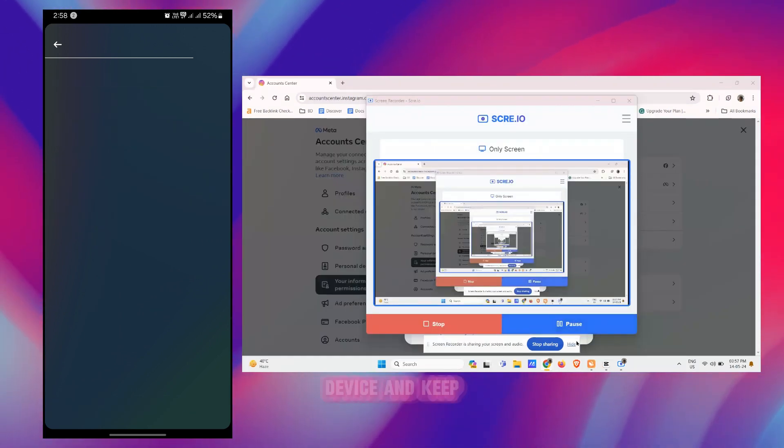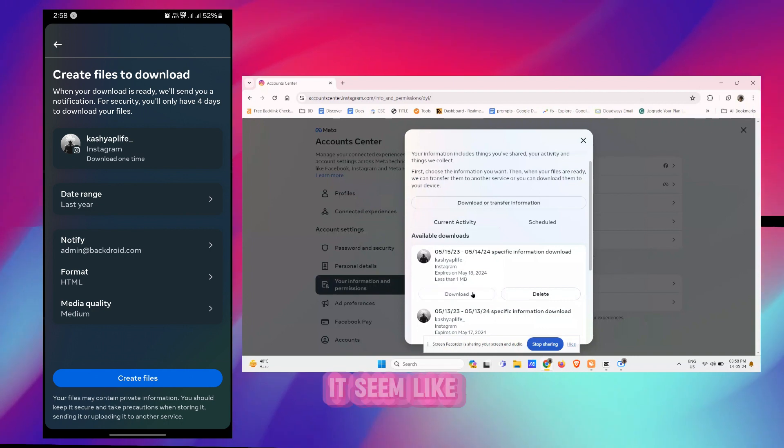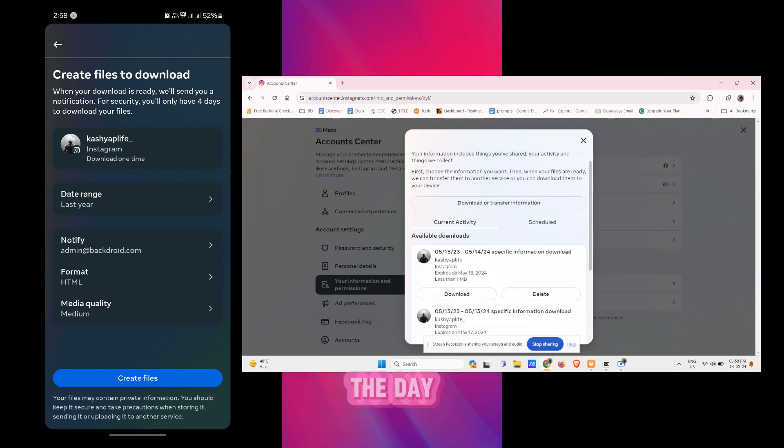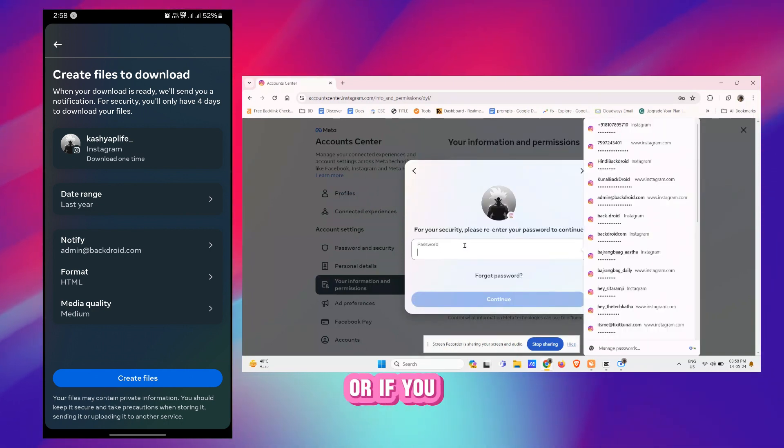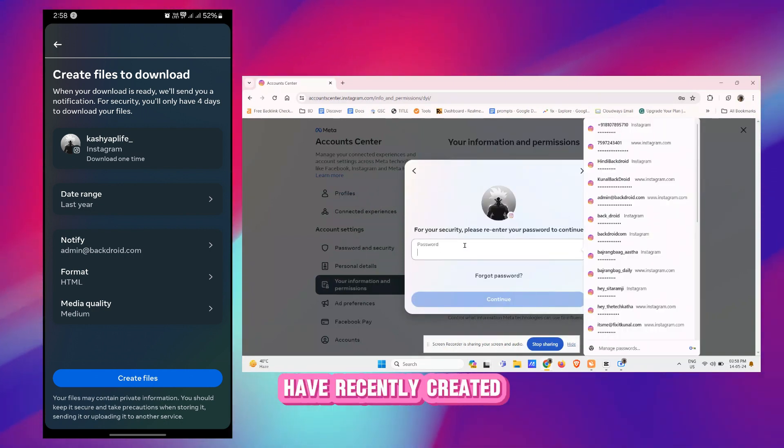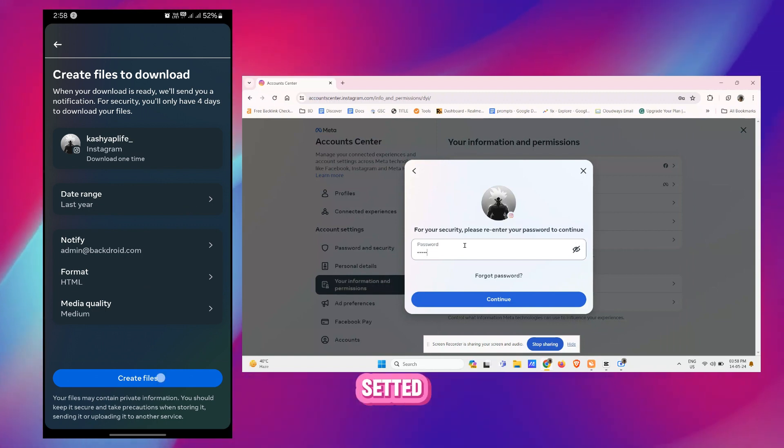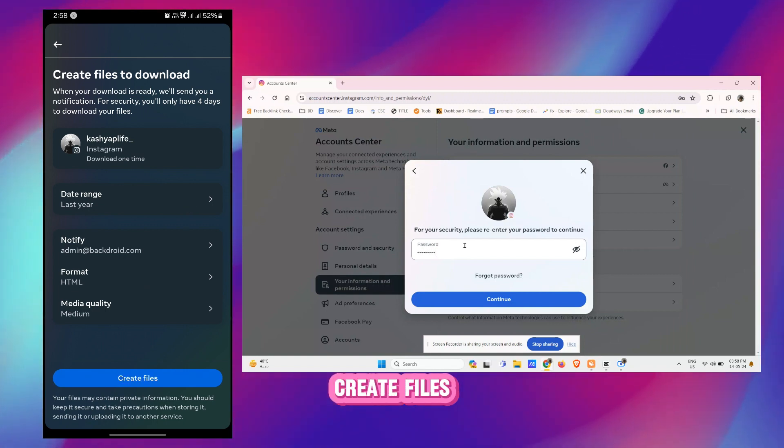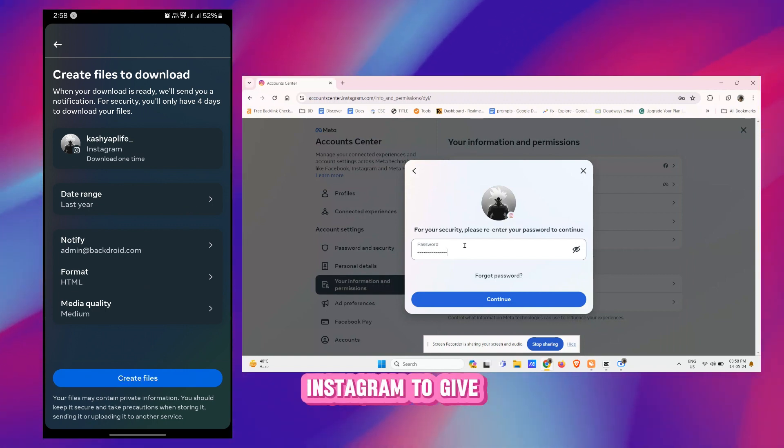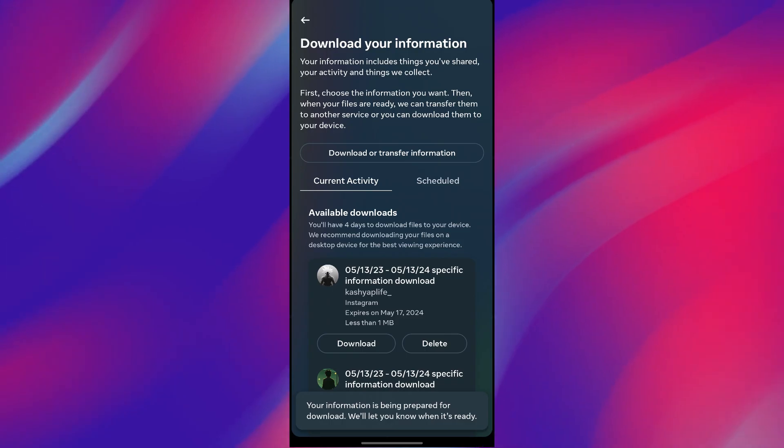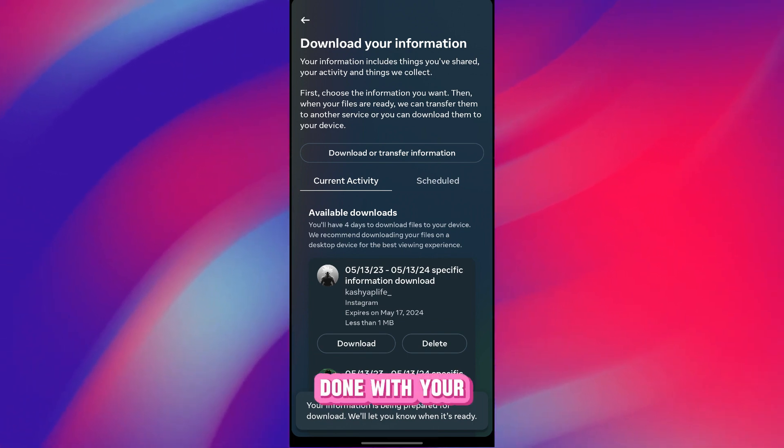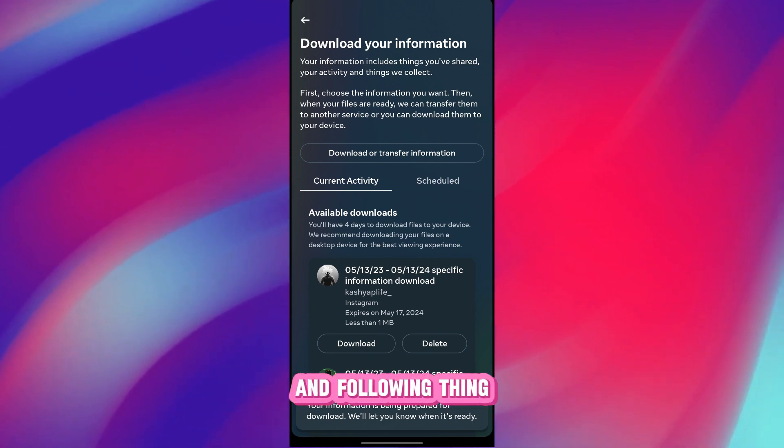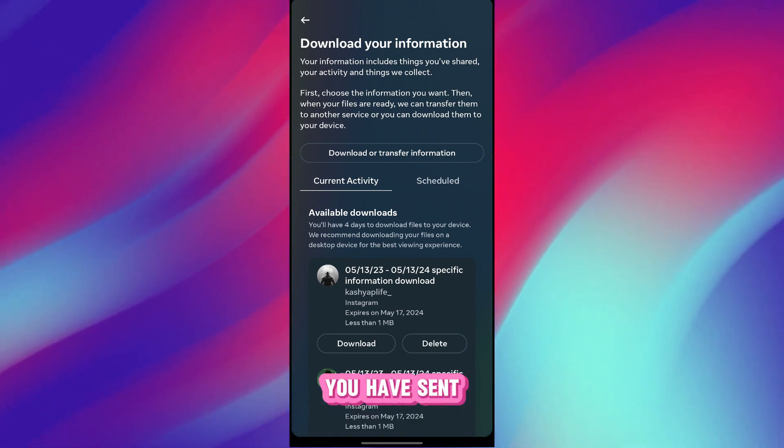Now in this option there is an option to Download to Device, tap on Download to Device and keep it same like the date range should be last year or if you have recently created, it automatically would be set. Now tap on Create Files. This will request Instagram to give you all the things that you have done with your followers and following thing, how many requests you have sent, everything you would know from here.